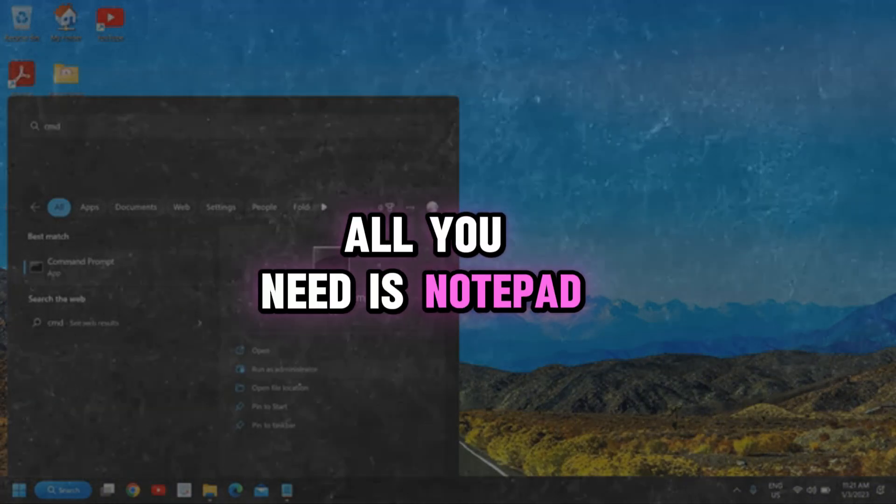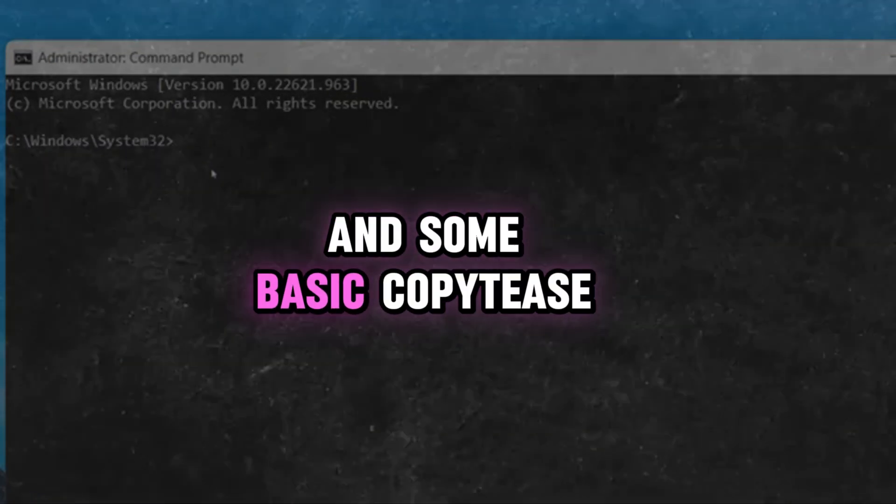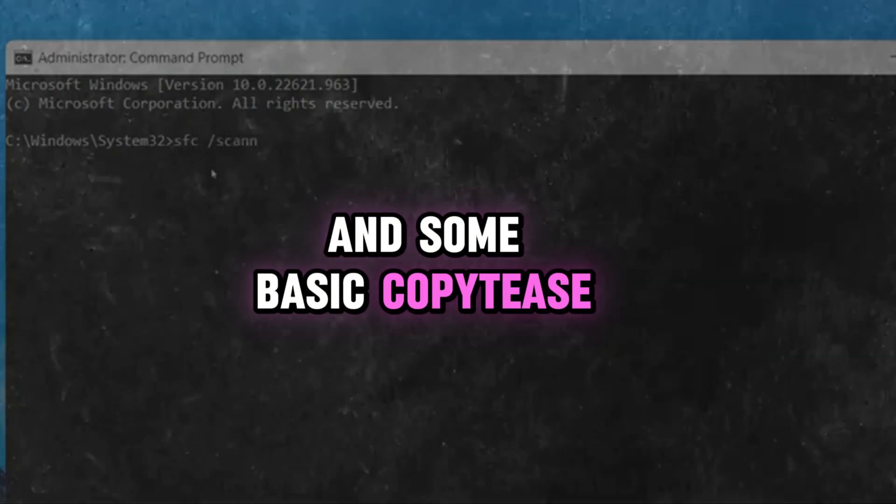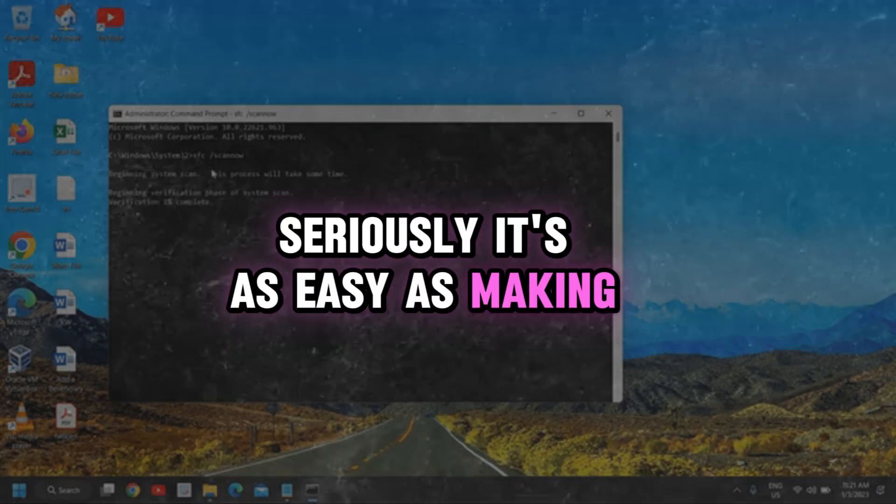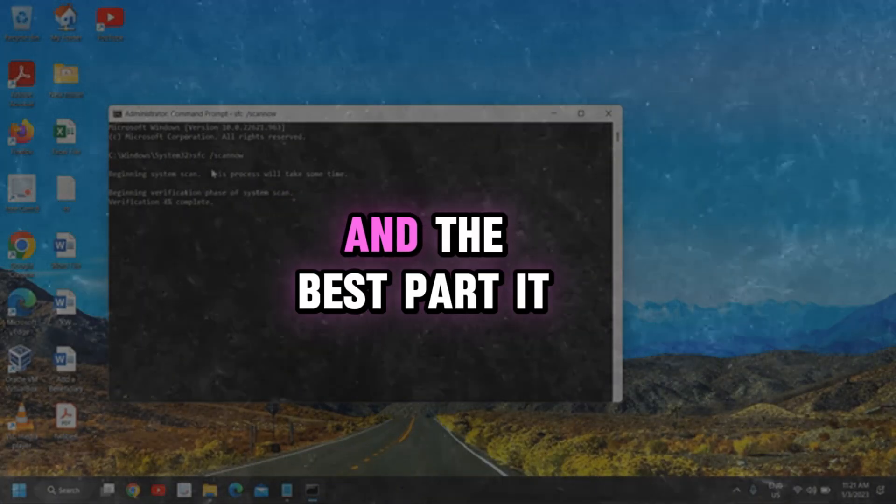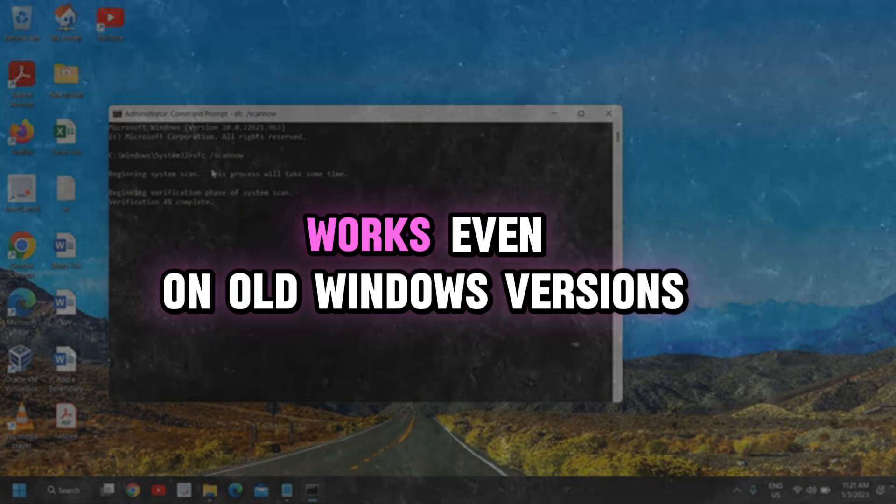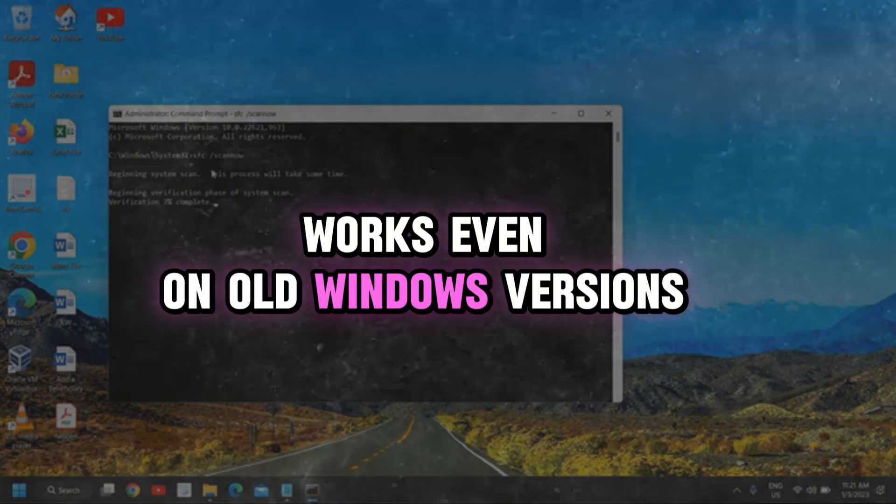All you need is Notepad and some basic copy-paste. Seriously, it's as easy as making instant noodles. And the best part, it works even on old Windows versions.